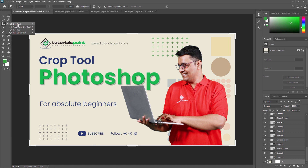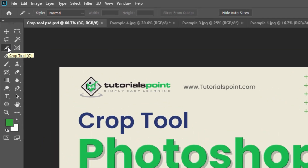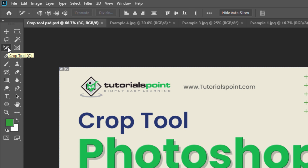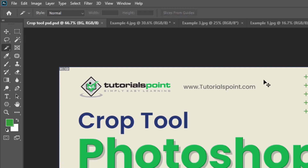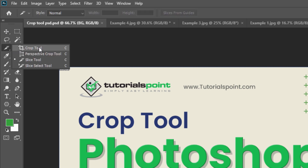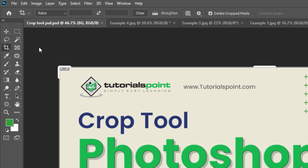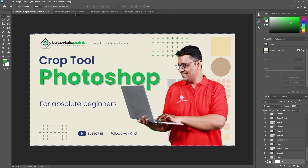In the toolbar you can see the crop tool. If you want to switch to a different crop tool — like the perspective crop tool, slice tool, or slice selection tool — press Shift+C to cycle through them. To activate the crop tool directly, just press C. For example, if I am on the move tool and want to go to the crop tool, just press C.